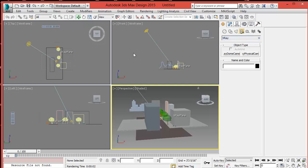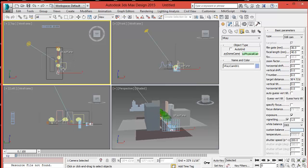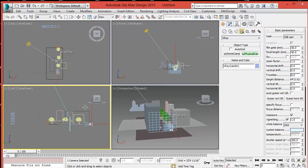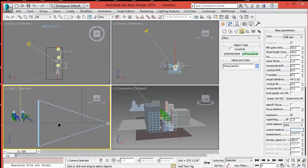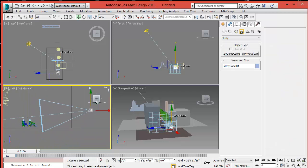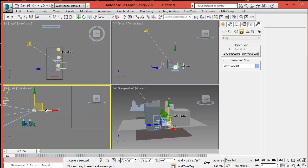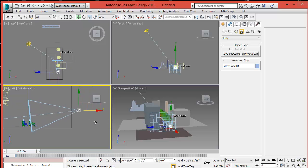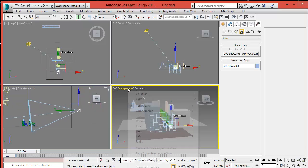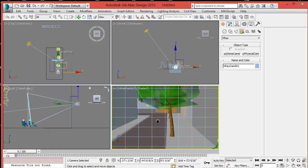So let's add a V-Ray physical camera. Place the camera where you can see the shadows on the walls or on the ground — about eye level from the ground, about 5 feet 10 inches or so. Change your view to the camera and let's render to see the results.